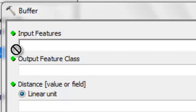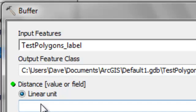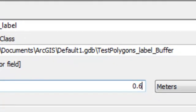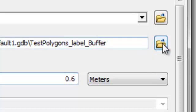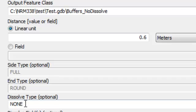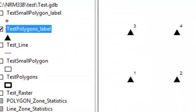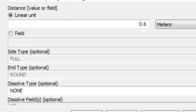We'll drag our four-points layer as the input and specify 0.6 meters as our buffer distance, outputting to the geodatabase. In this case we will not dissolve our buffers, so we'll have the same number of buffers as input features. With four points the result will be four buffer polygons that may or may not overlap.